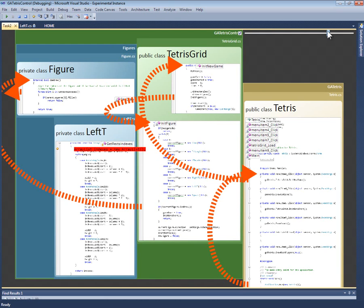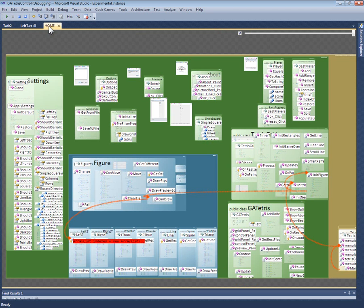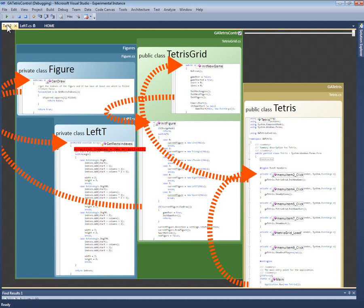Code Canvas allows me to create any number of canvases with a tab for each one. To switch tasks, I switch tabs. All canvases are automatically saved. The next time I start Visual Studio, I can reopen my previous canvases. This persistence is intended to help programmers deal with interruption and multitasking.